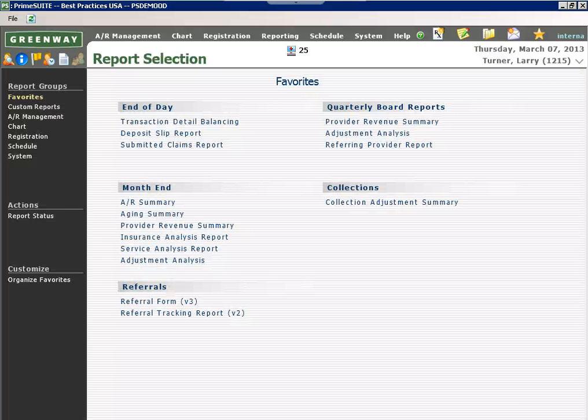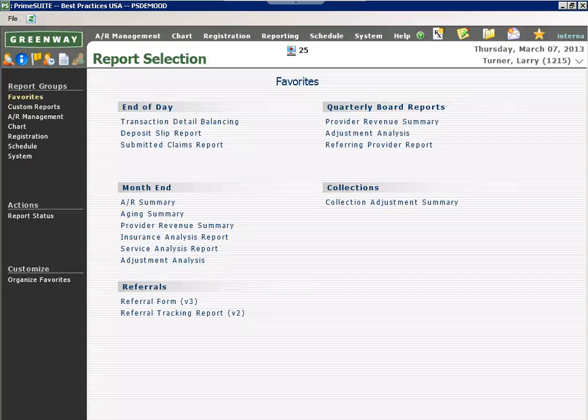Reporting inside of Greenway's Prime Suite is a simple task. All reports are already built for our customers prior to their implementation. They're easily accessed from a Favorites menu of reports and are customizable at the practice level.